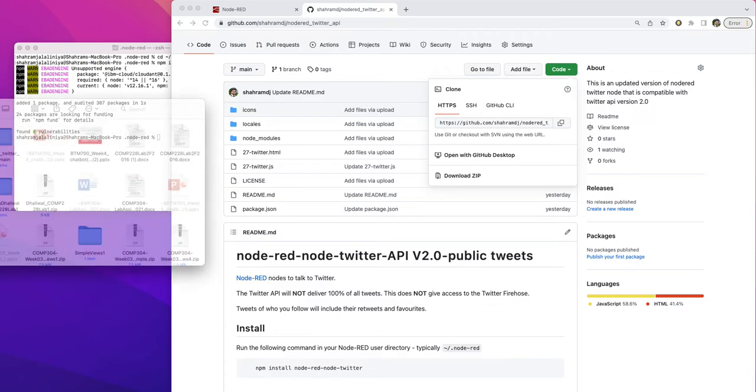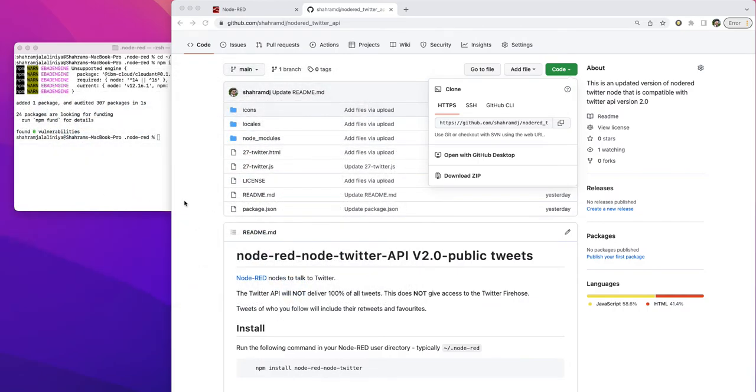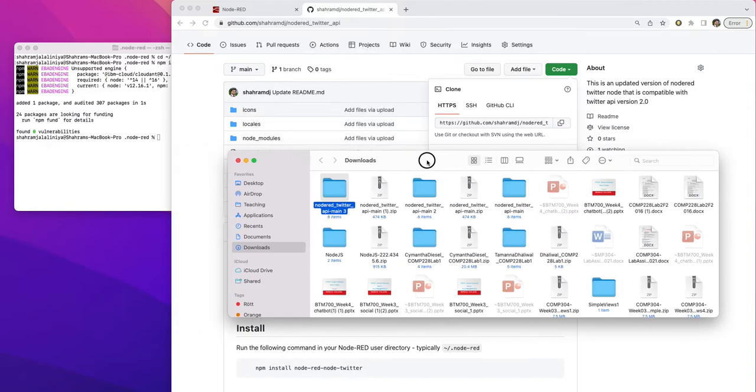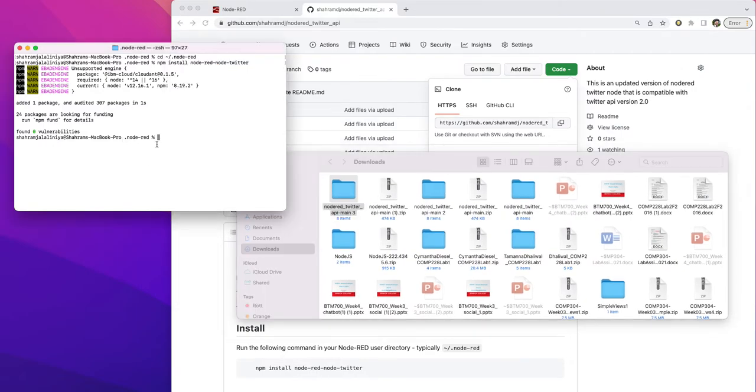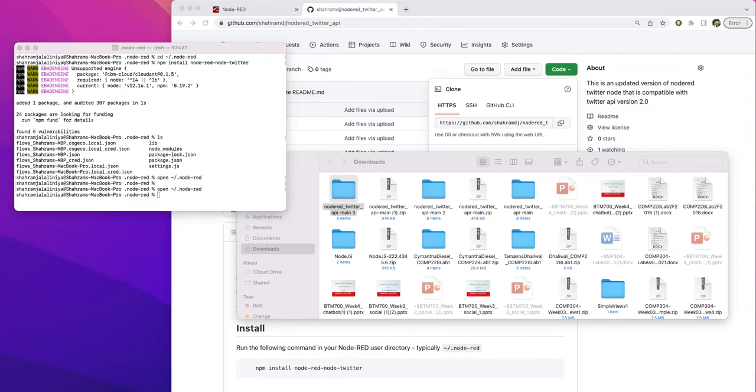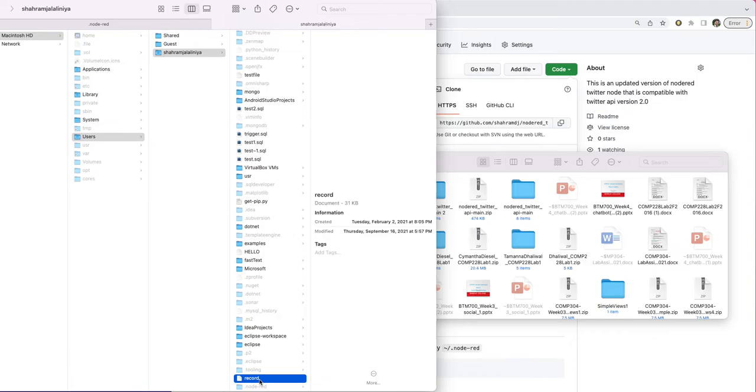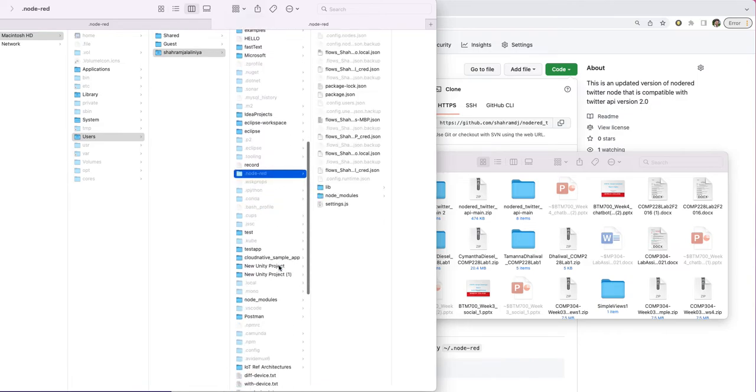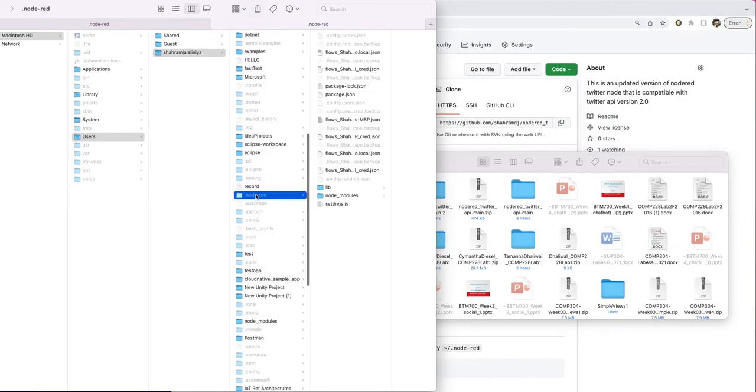I have the file downloaded here. So what I'm going to do, I just open where the node-red-node-twitter is installed. This is my Node-RED folder. You should have a similar folder as well. If you go to your Node-RED folder, either if you're a Mac user or a Windows user,